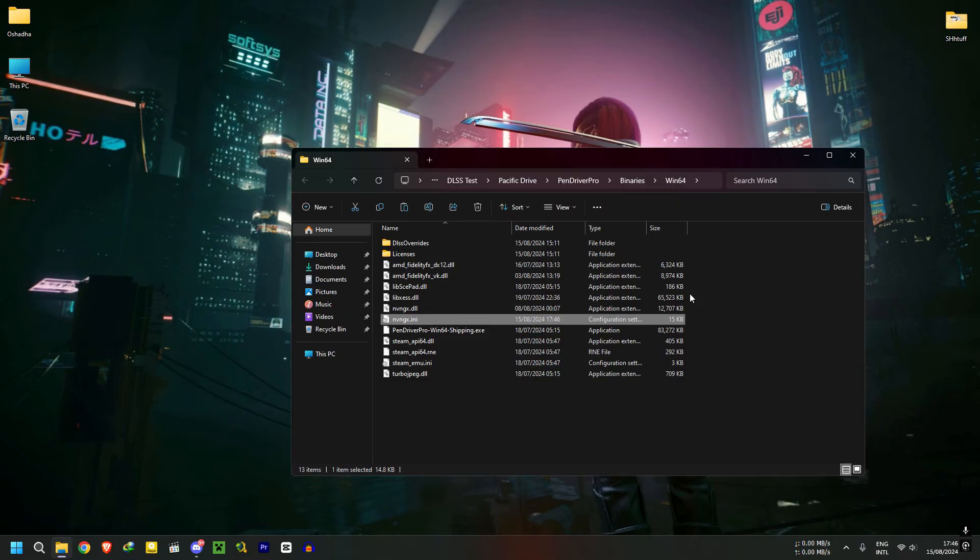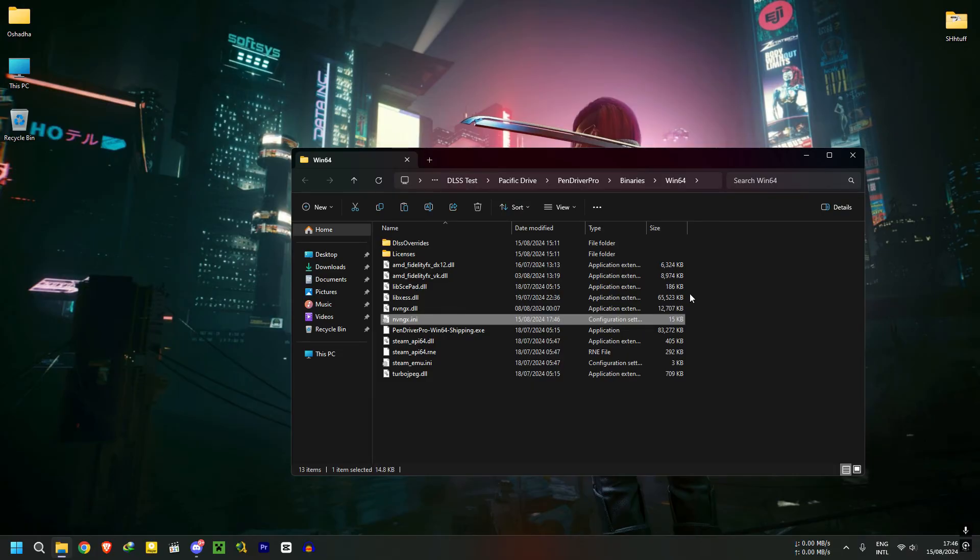When you do this, you select DLSS or the option you chose before opening the game, so the mod menu is irrelevant. Only do this if you can't open the mod menu.